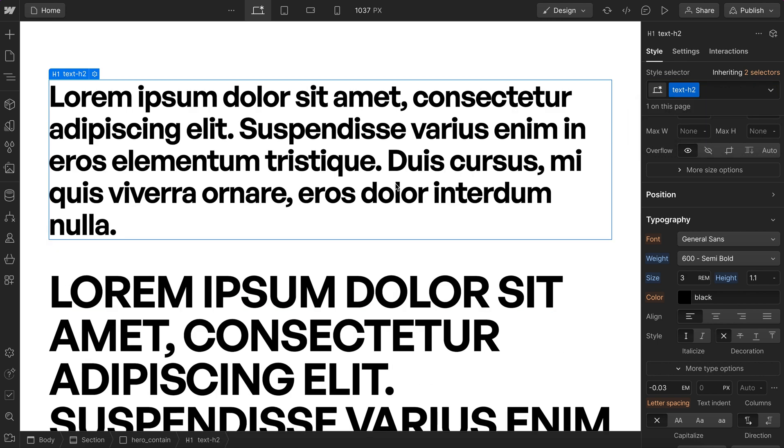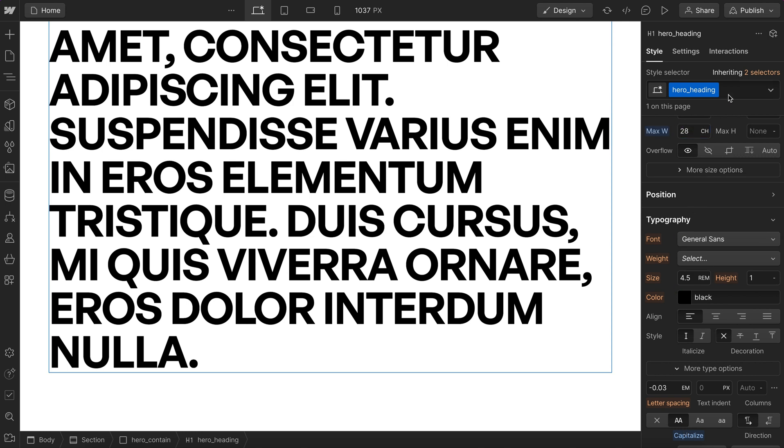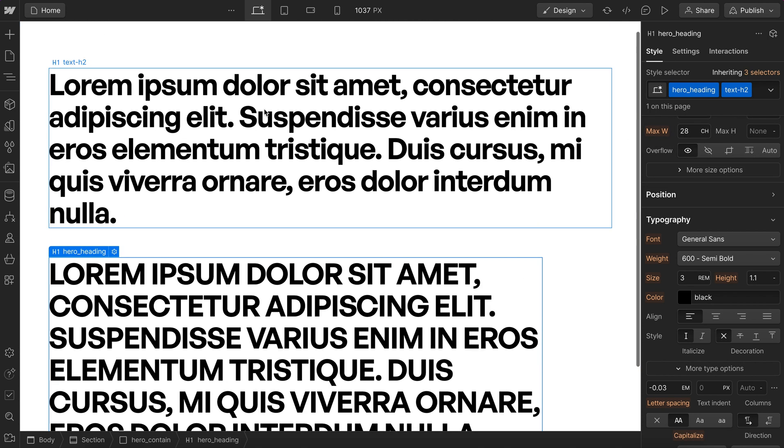A better way to handle this is apply overrides to the custom class. So we can set all caps, we can set our max character count, and then we can just add our utility on top. And when we do this, we get the best of both worlds.